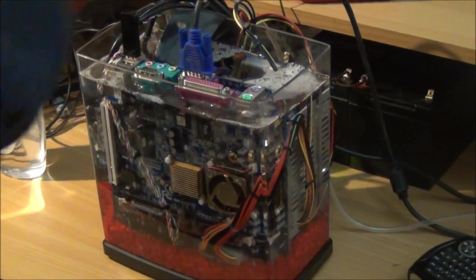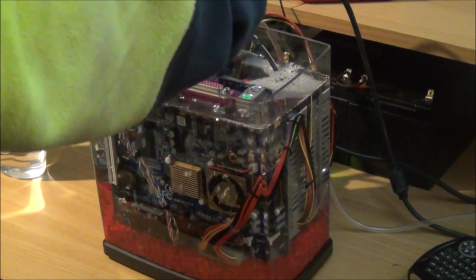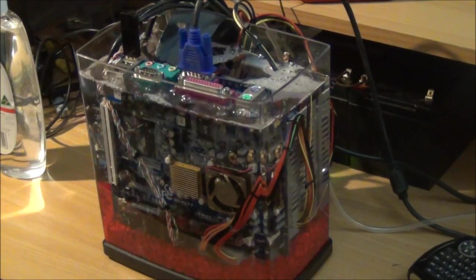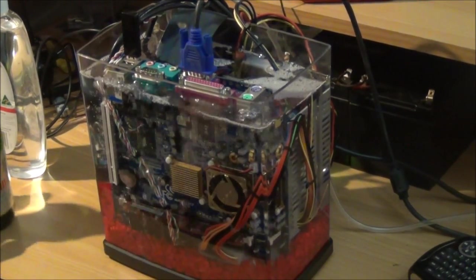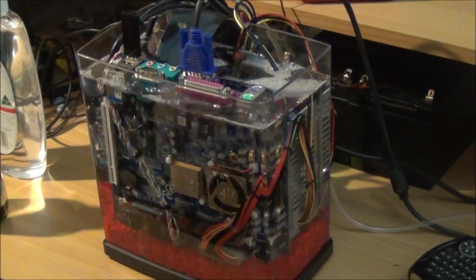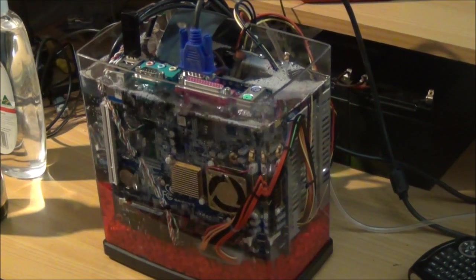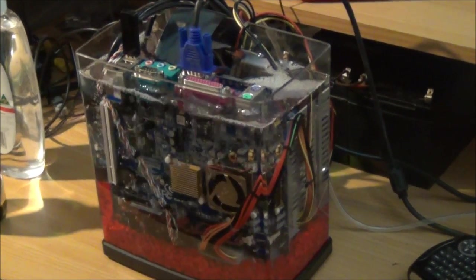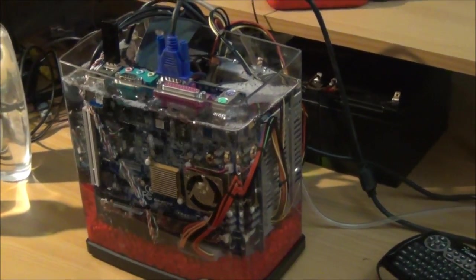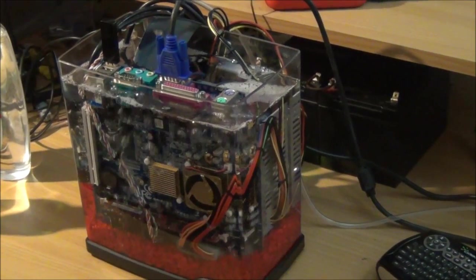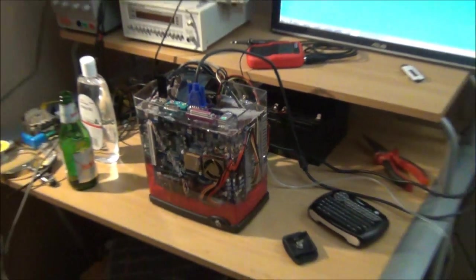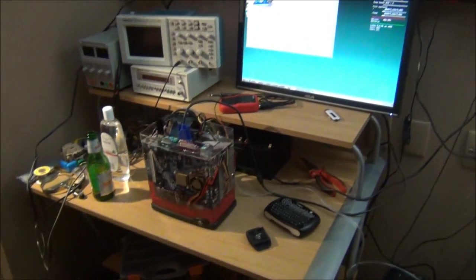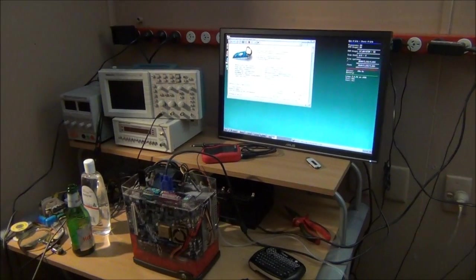I have to get a drink to celebrate. Oh well, there we go fellas. That's the first run of the aquarium PC. Even got the bubbling action going on. And yes, it is still running.